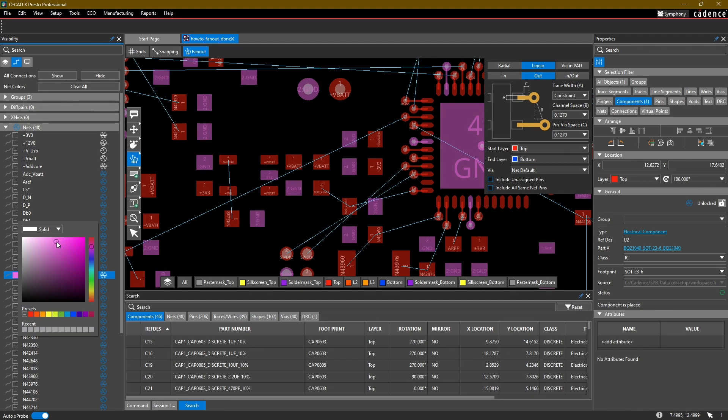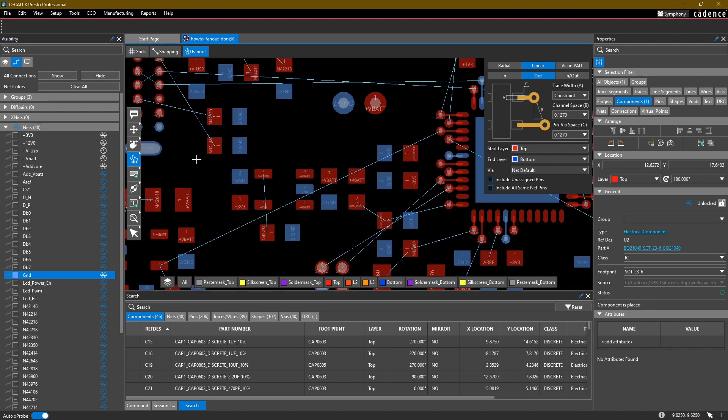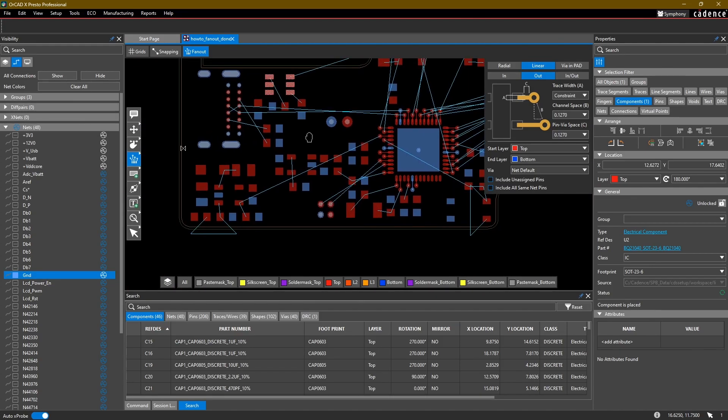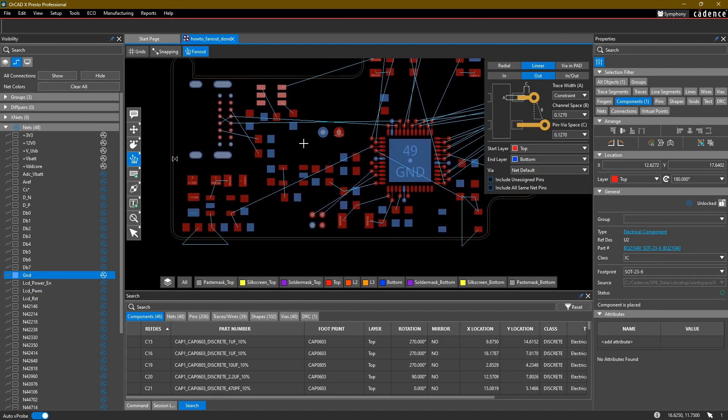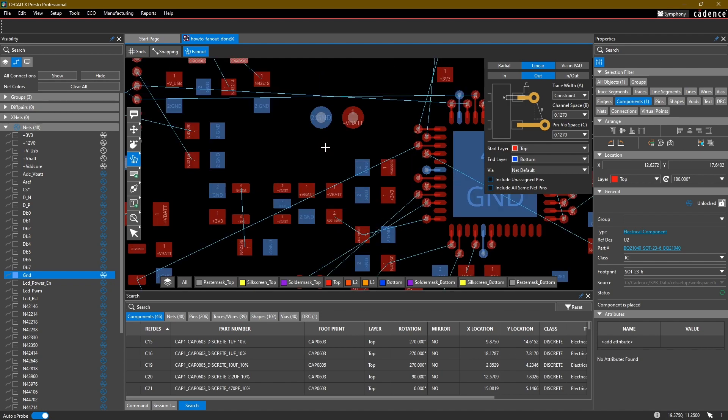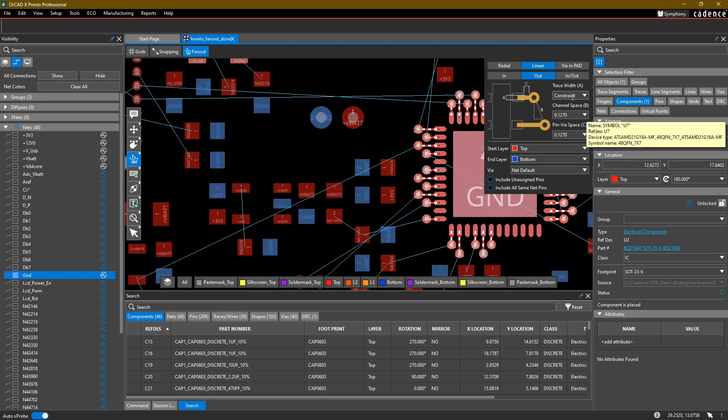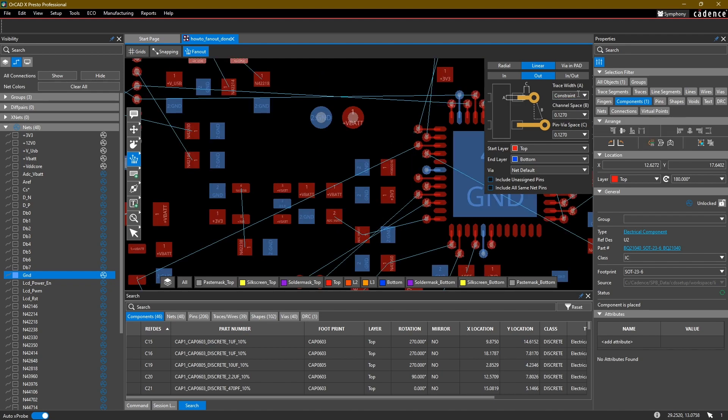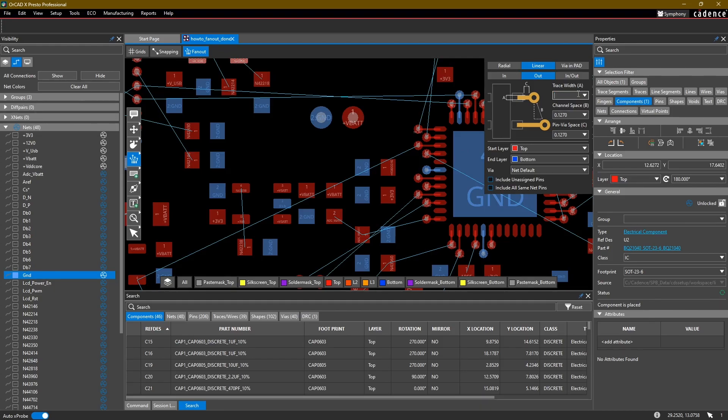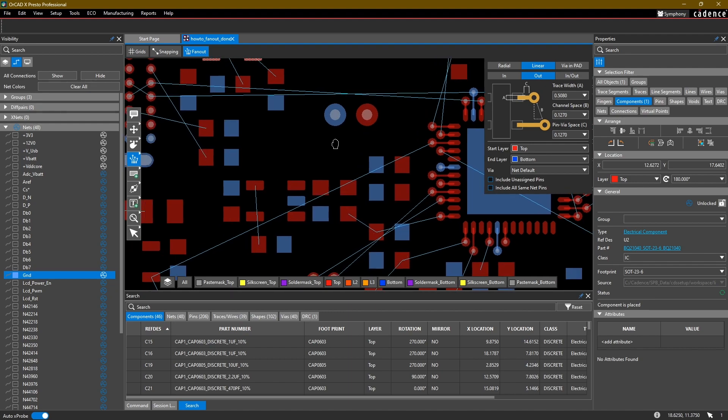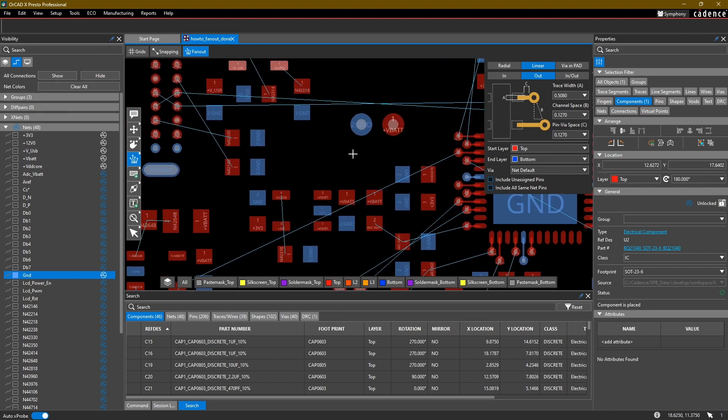Then we simply either pasted or drew on stubs manually. What we can do instead is use the search function to our advantage. So I'm going to first go ahead and adjust the trace width to 0.508, as I know that that is the target trace width that I want for all of these.